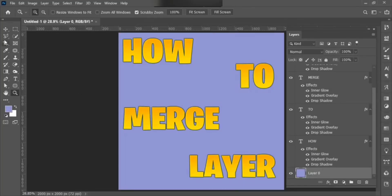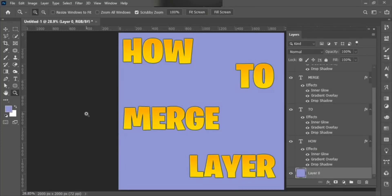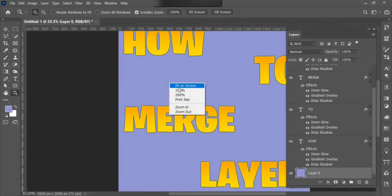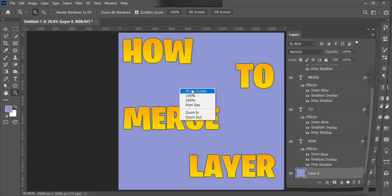Hi friends! In this video, you learn how to merge and unmerge a layer in Photoshop. Let's start.